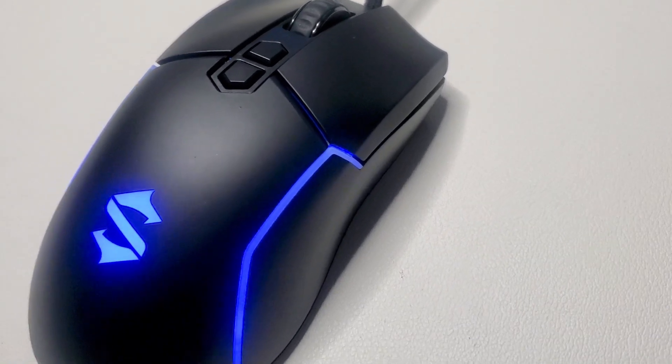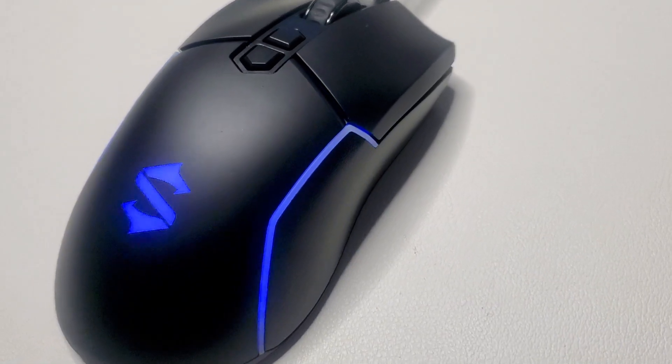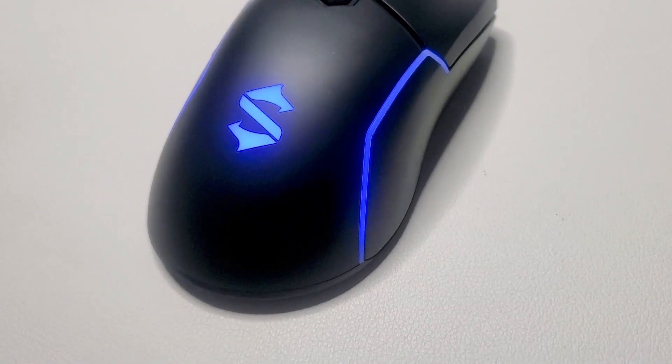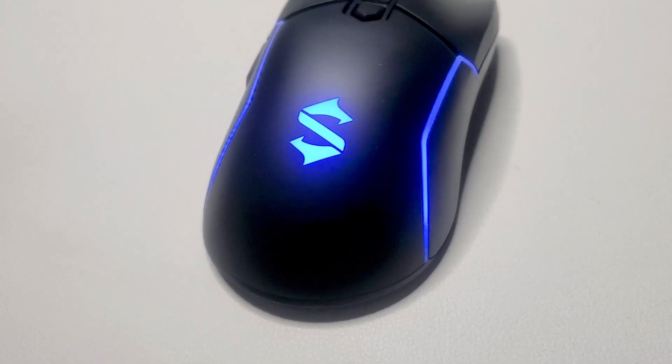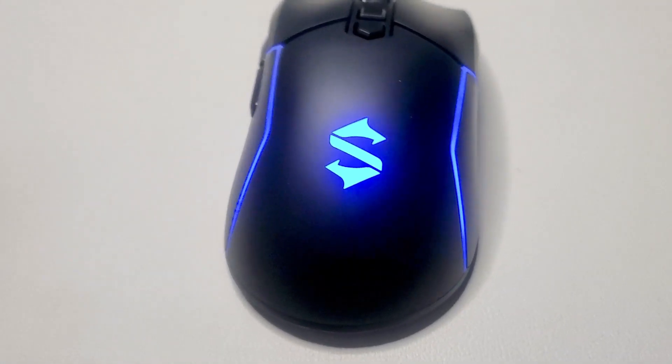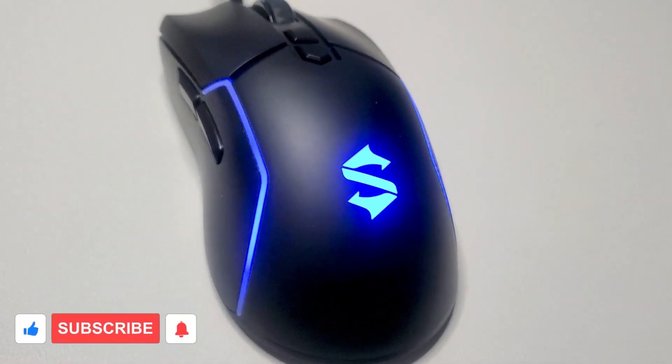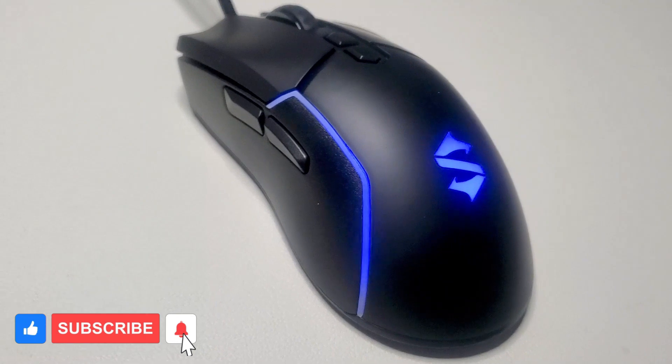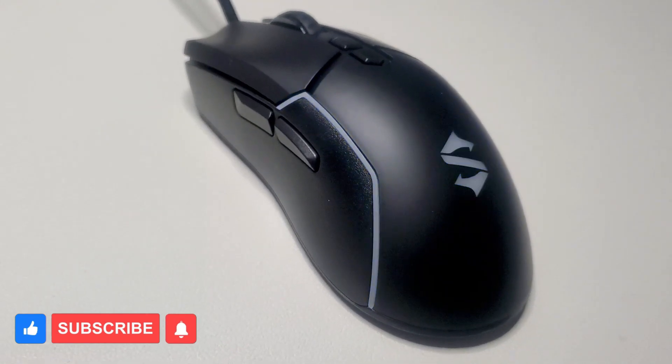And the scroll wheel and the Black Shark logo had to stay green. The software that controls this mouse has a ton more options on customization than the previous mouse as well.